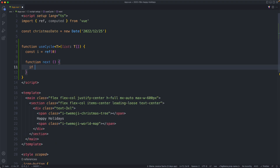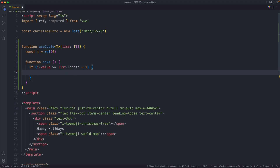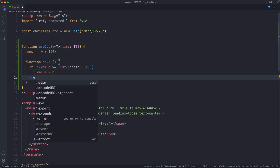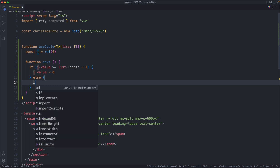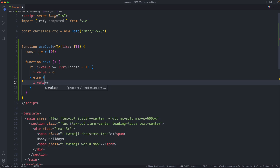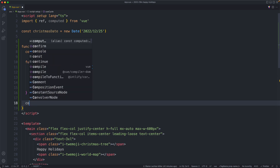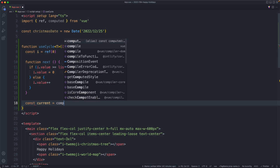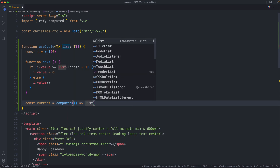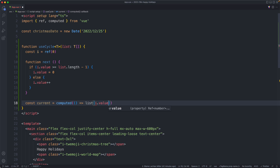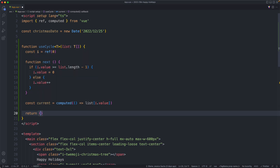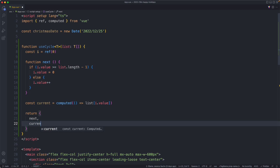Let's go ahead and implement that now. We're going to see if `i.value` is greater than or equal to `list.length - 1`, and if it is we need to loop around — we're going to set `i.value` to 0. Otherwise we're not at the end so we're just going to increment by one. Finally we need a computed property called `current` which returns `list[i.value]`. Let's go ahead and return `next` and `current`.